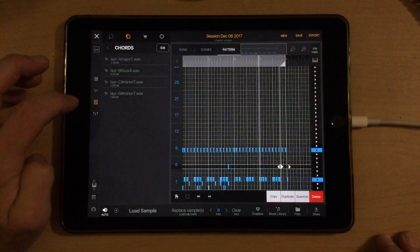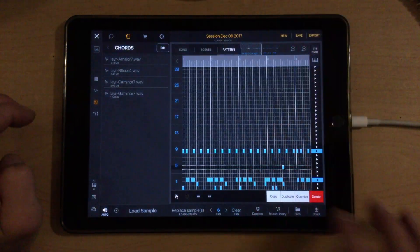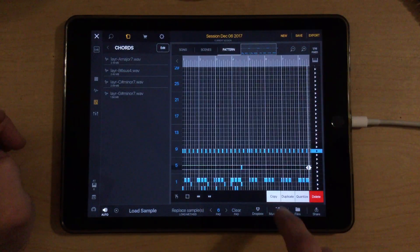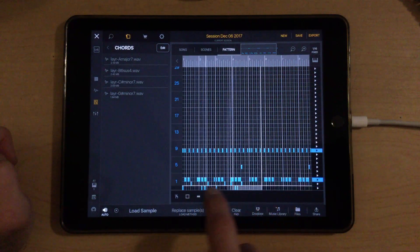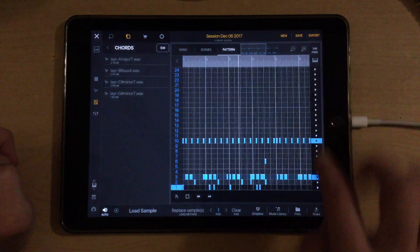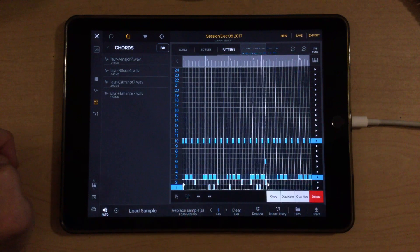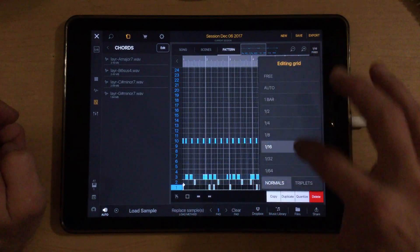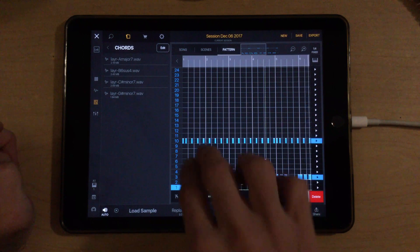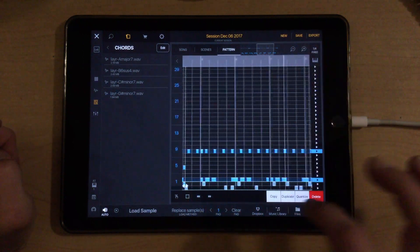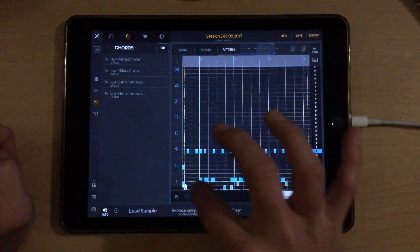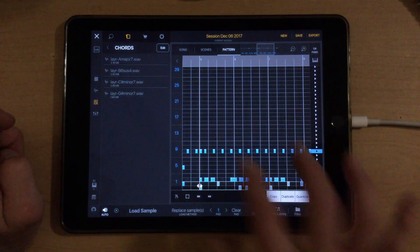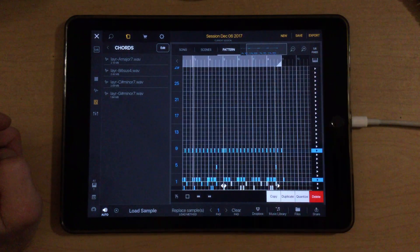Didn't copy the snare over either. Or the kick. No worries. We can make that maybe a bit easier. Duplicate. And we want this to line up with measure five.